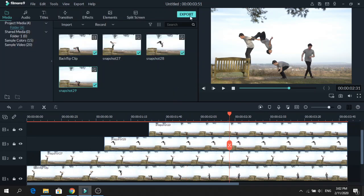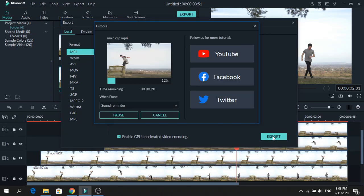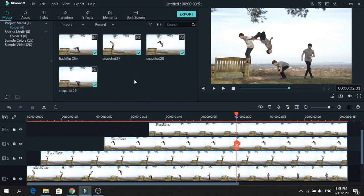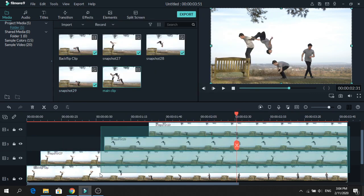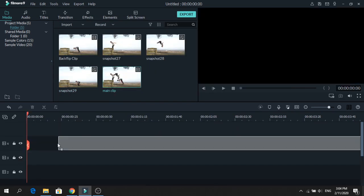first we will export it. Let's name it Main Clip. The resolution and frame rate is okay, so export. Wait for it to be done and import the clip back. Remove this from the timeline and add the exported clip.